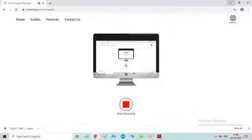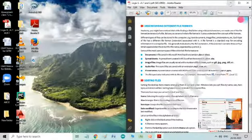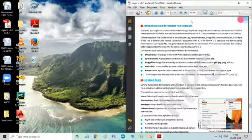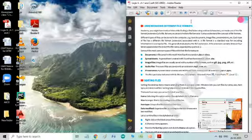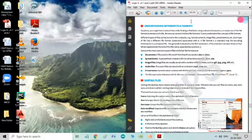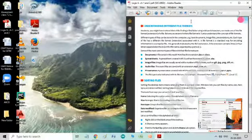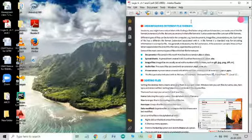Good morning children. I am Preeti Kumar. In the previous session, we have learned about moving, copying, searching files, searching files with the help of wildcards.